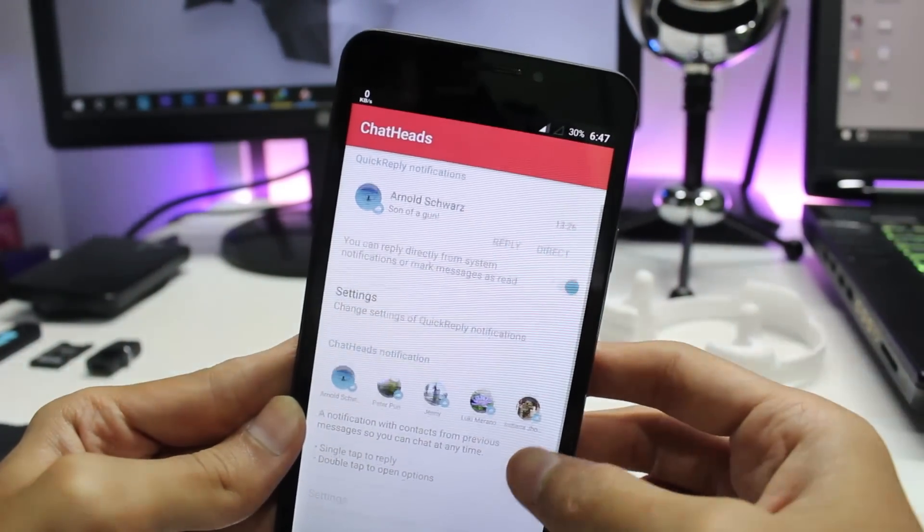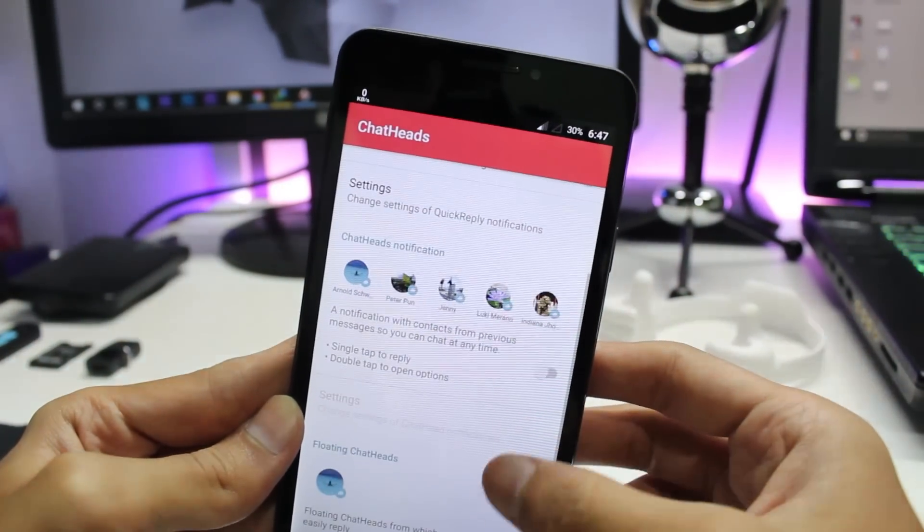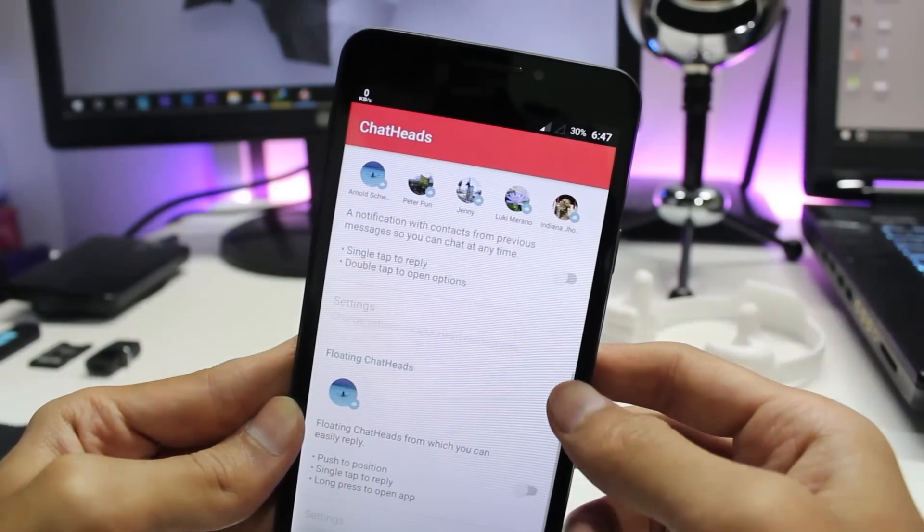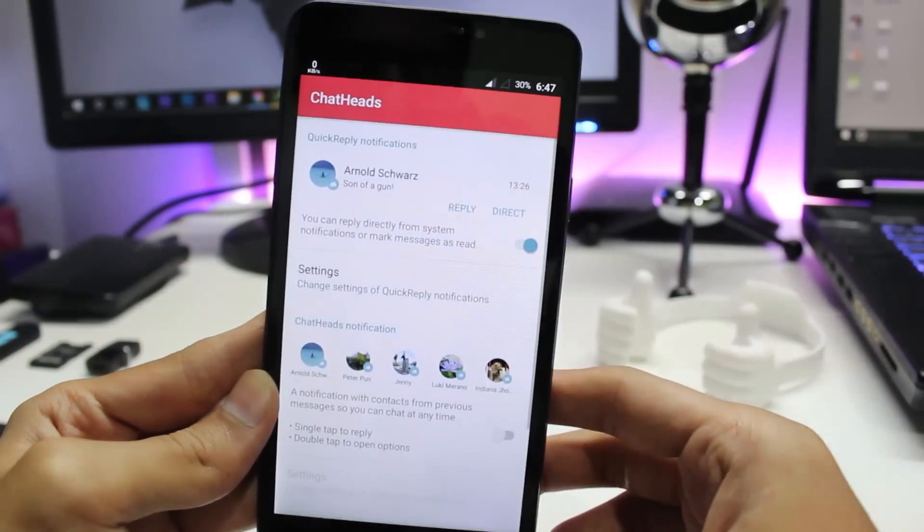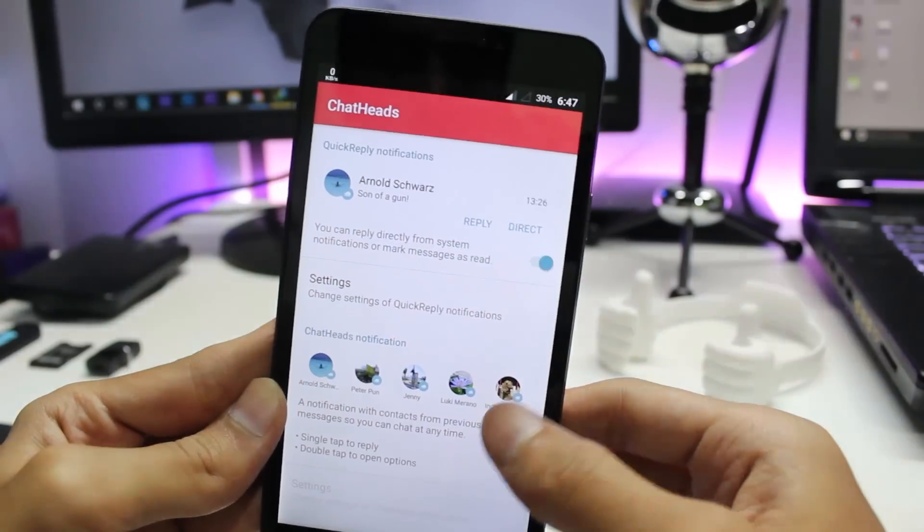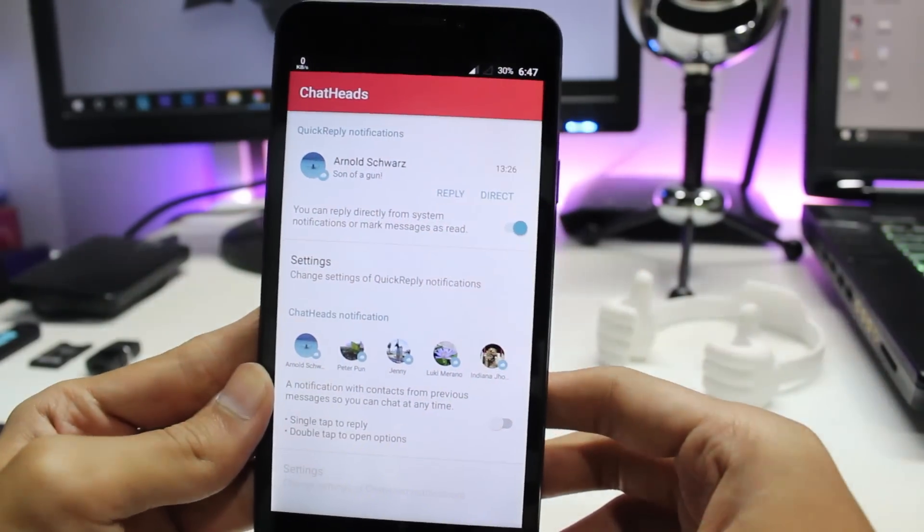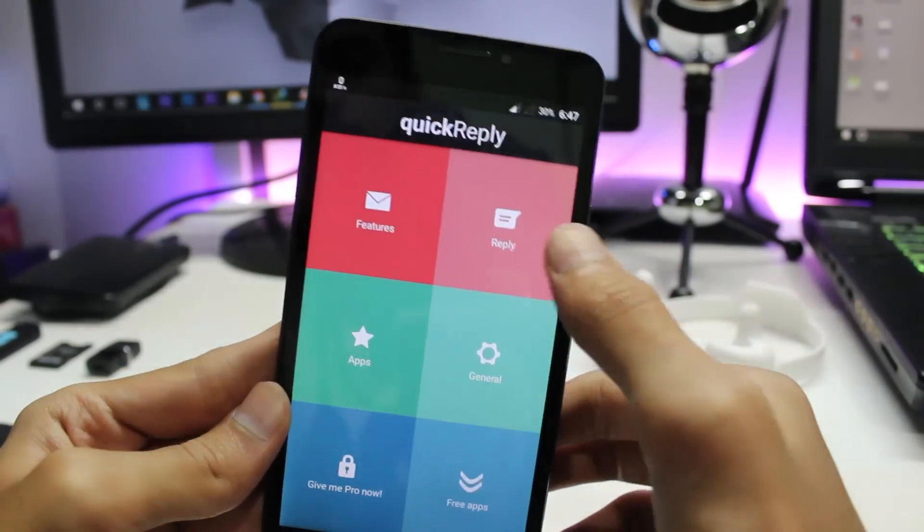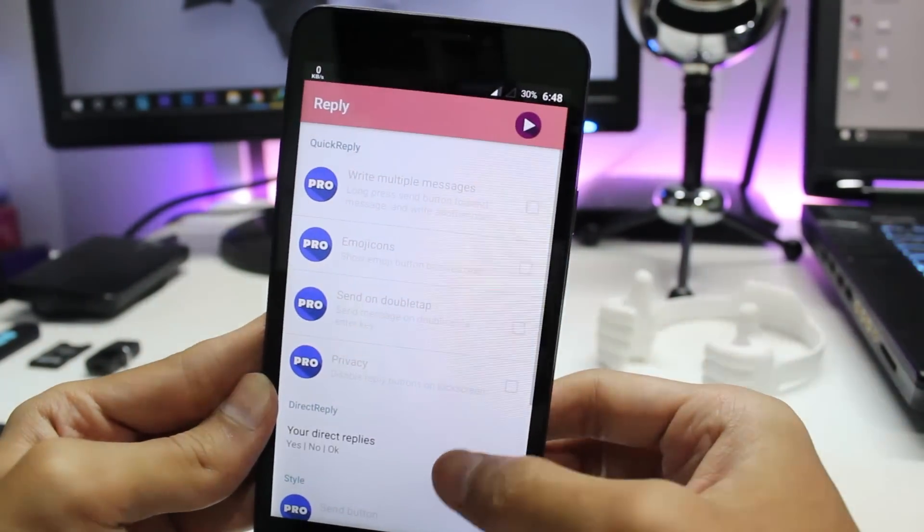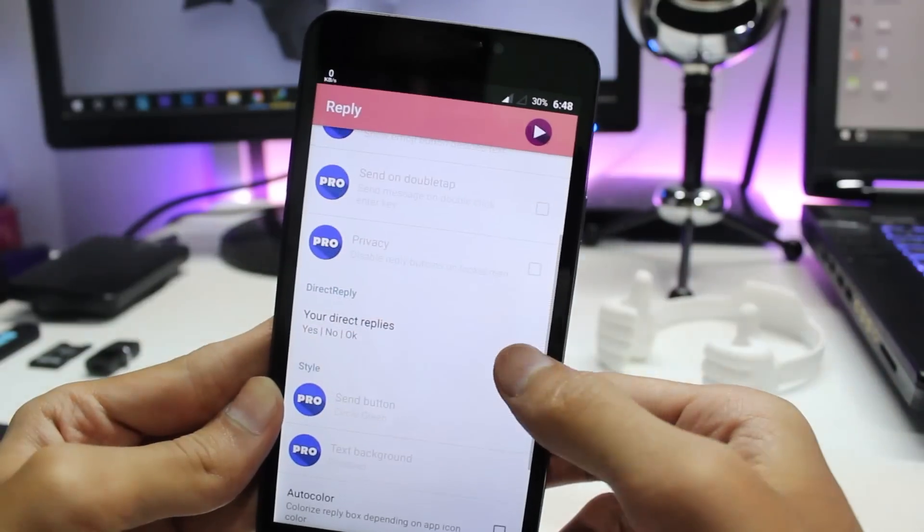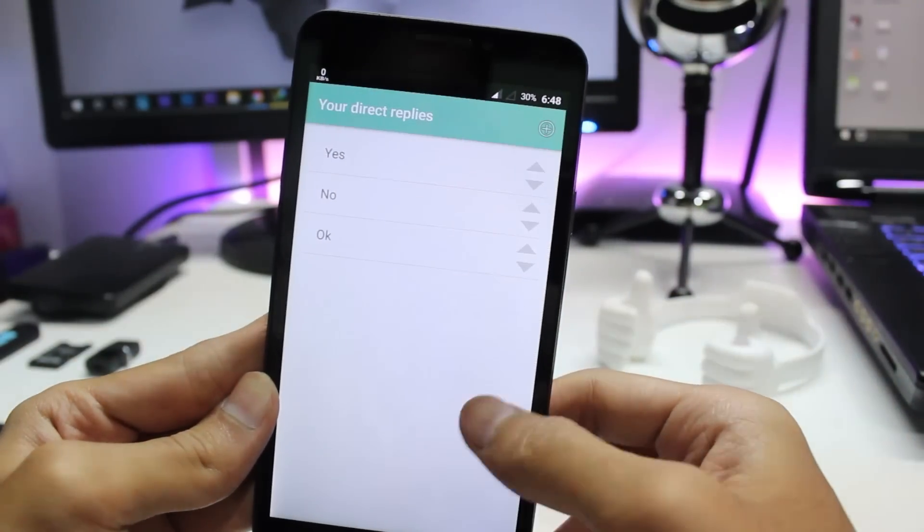You can choose from quick reply notifications, chat head notifications, and floating chat heads. Under the settings, you have a lot of options, but most of them are only for paid users.